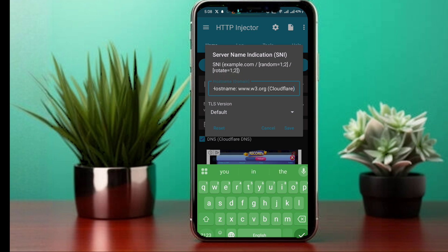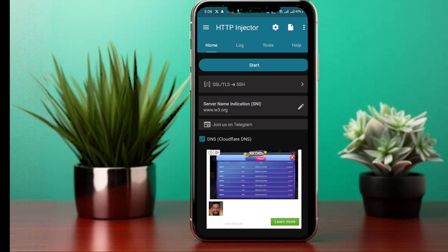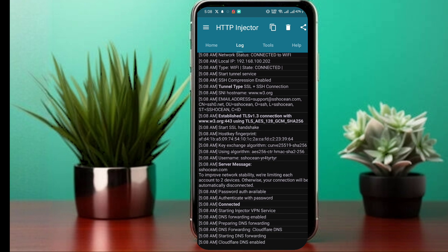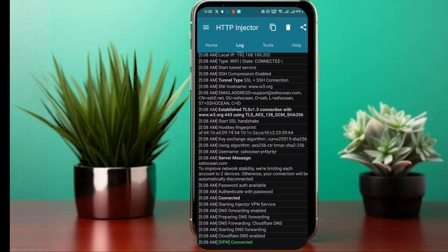As you can see, we have successfully connected to the internet using HTTP Injector without an active data plan. This means the SNI method is working perfectly. If for some reason it doesn't work for you, check out my previous tutorials linked in the description below where I share alternative working methods.